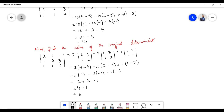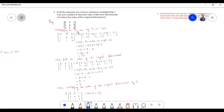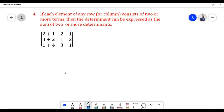4 minus 1 equals 3. Now multiplying the value of the original determinant by 5, we have 5 times 3 equals 15. Therefore, if all elements of the first row are multiplied by a scalar 5, the value of the new determinant is 5 times the value of the original determinant.